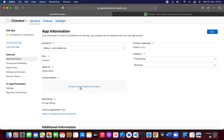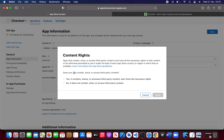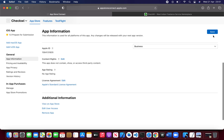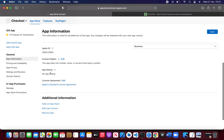Now it's time to set up the content rating. Save. And the age rating — we have to fill that in as well.